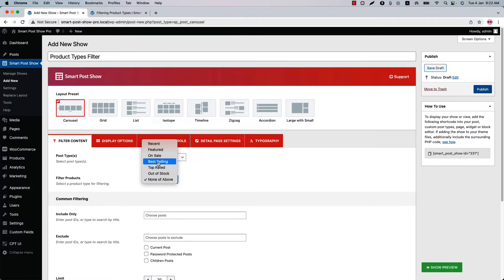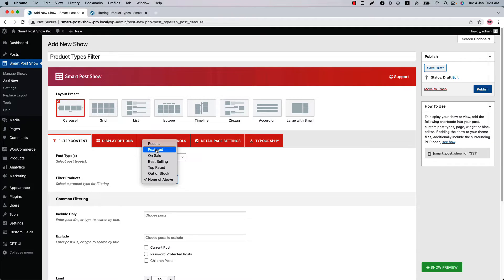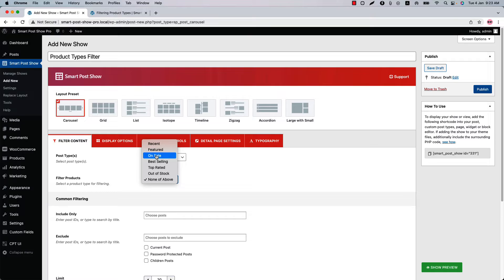Recent means all the latest products will be displayed in the show. To display the featured products only, use the featured filter. On sale indicates the available products in the shop with a sale price that a customer can purchase. To display only those products, use the on sale filter.